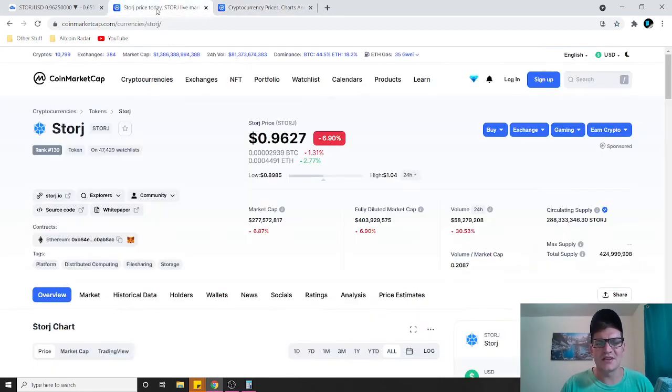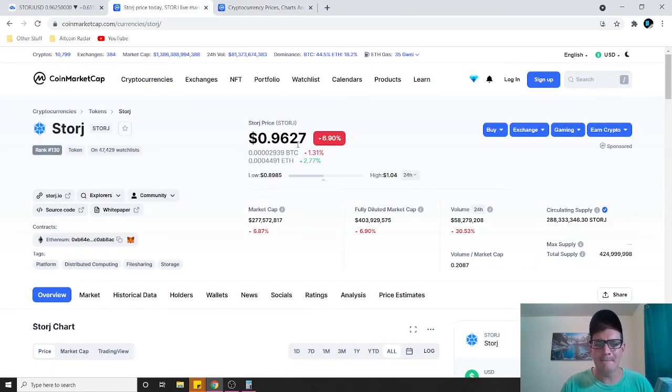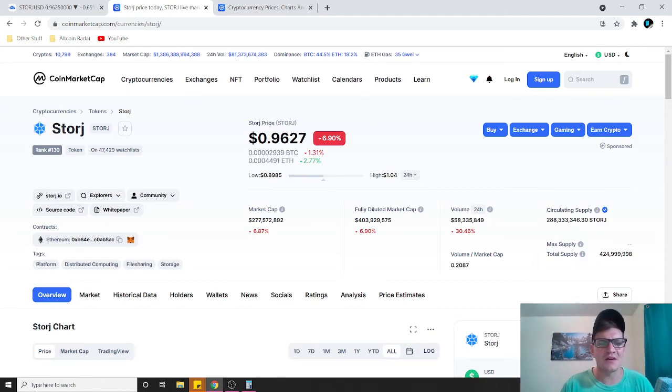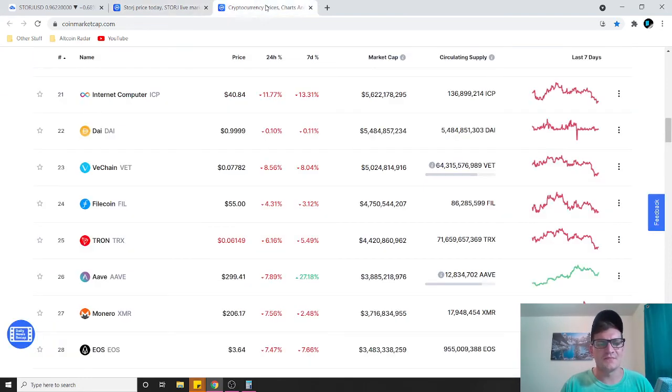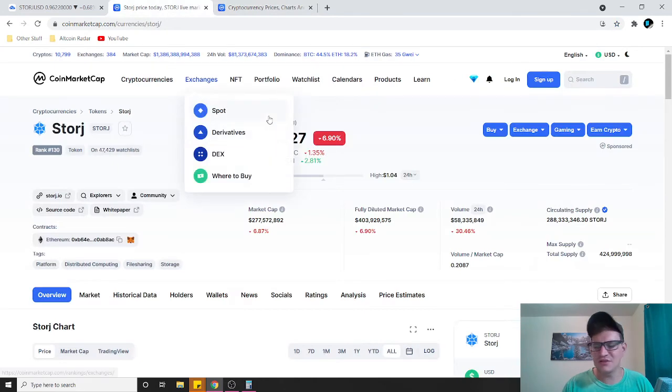But ten dollars between five to ten, five to ten plus years from now, I think is a good solid number. And if you're buying in right now, that would be a very, very good return on your investment five to ten years from now. 96 cents all the way up to 10 bucks, that's huge. So just keep that in mind.